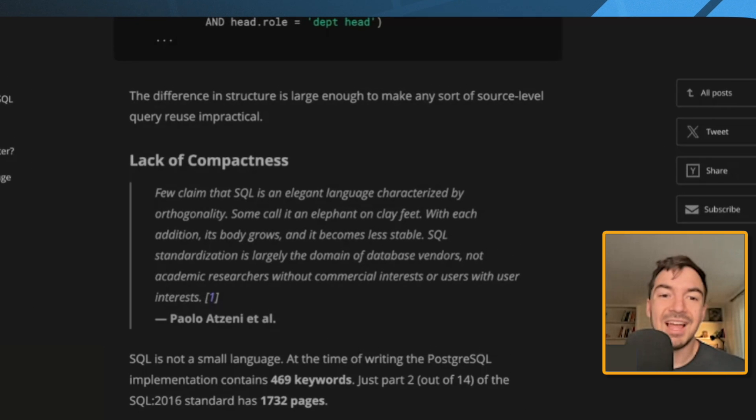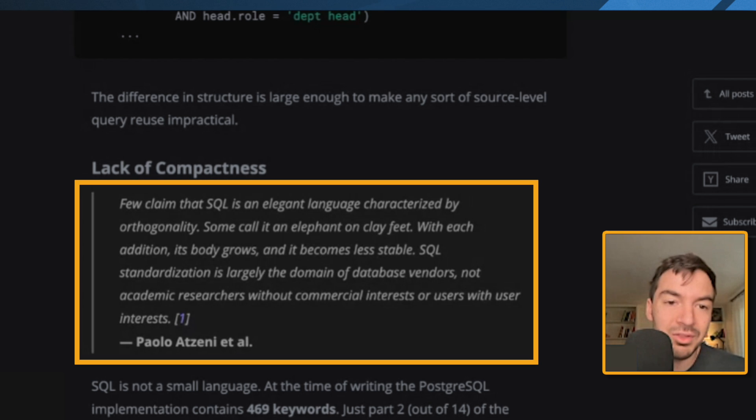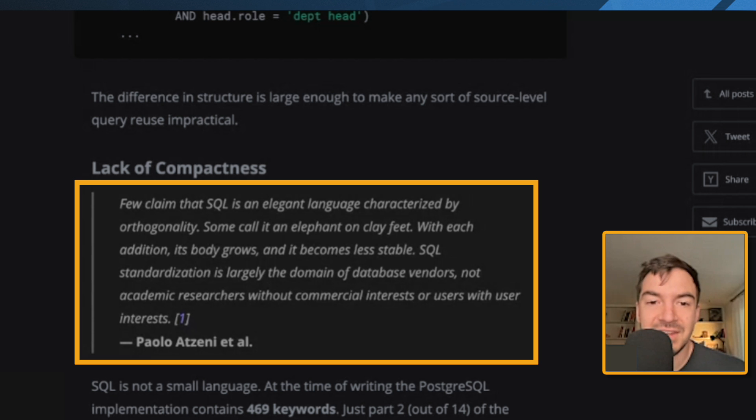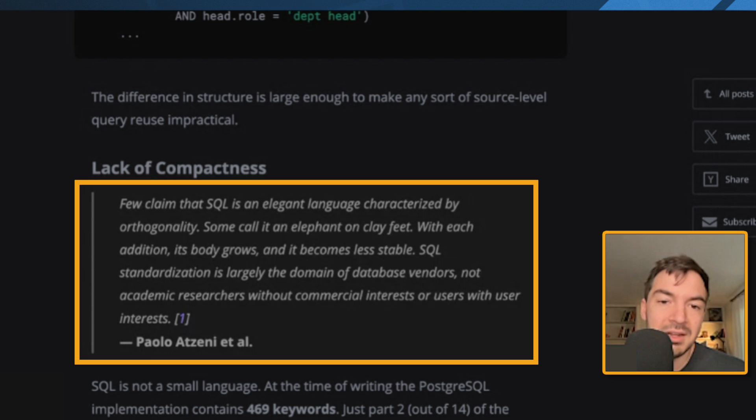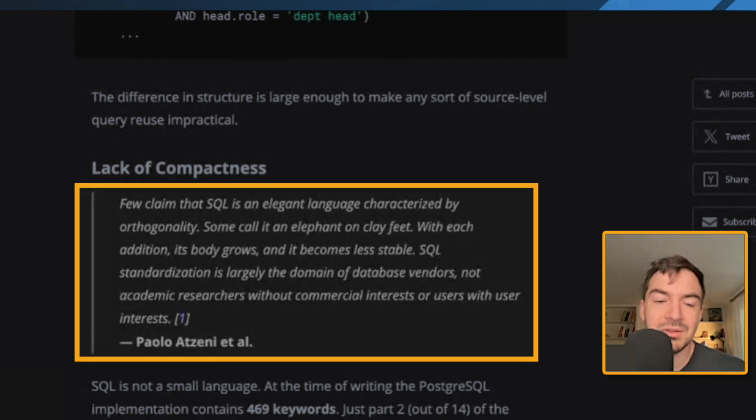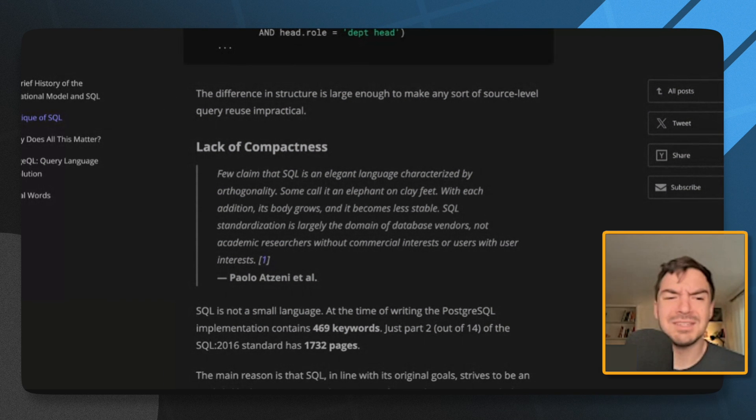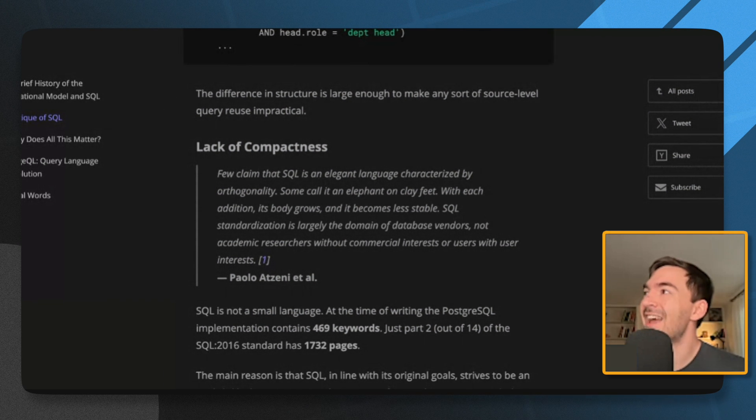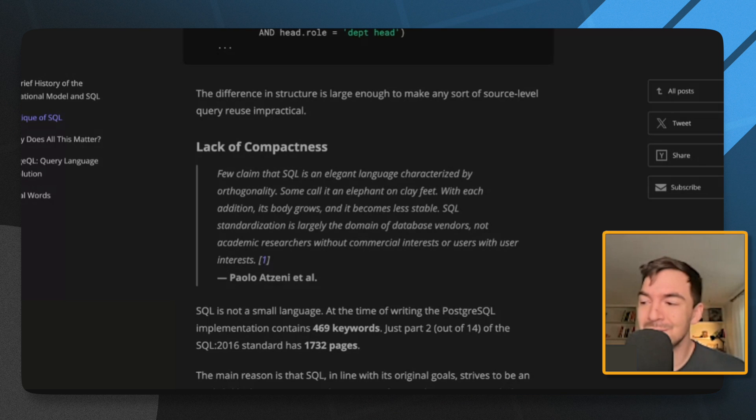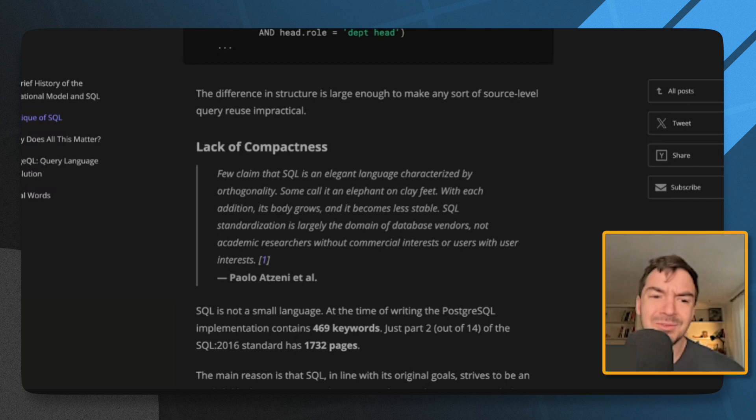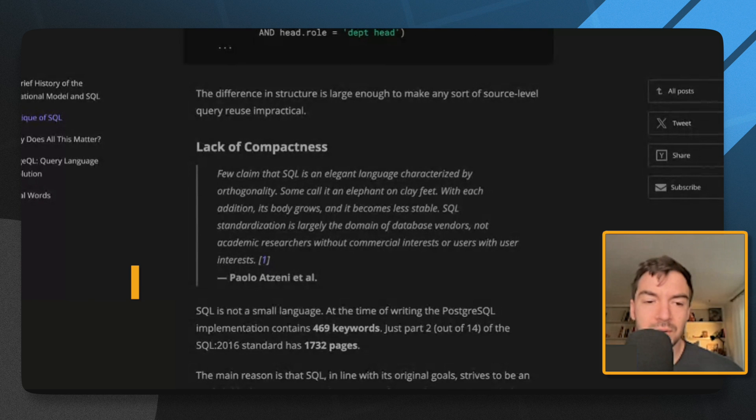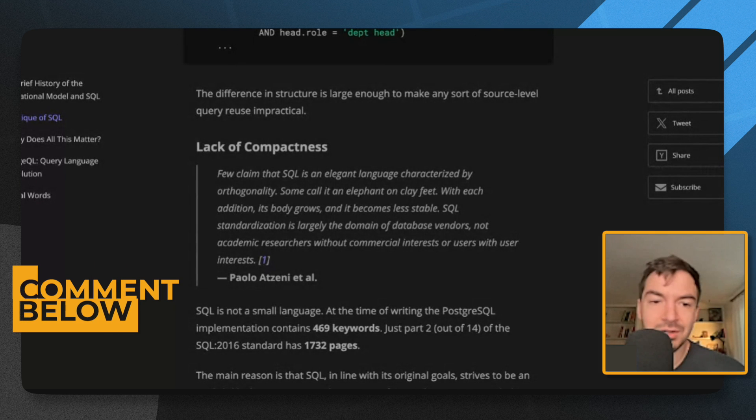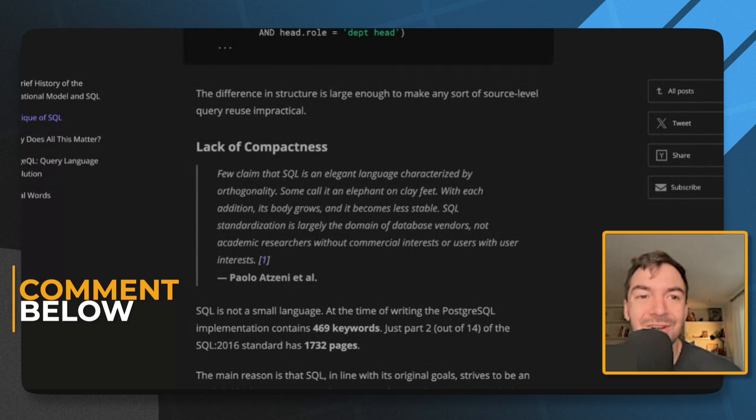Lack of compactness. So few claim that SQL is an elegant language characterized by orthogonality. Some call it an elephant on clay feet. With each addition, its body grows and it becomes less stable. SQL researchers without commercial interests or users with user interest. I mean, that's funny. I guess maybe this is an argument for like open source. But I mean, these days, even academic researchers become, you know, closed source products. See Databricks, right? Although it's open source, right? Like they want you to use their paid version. So I don't know what they're saying here. Like, shouldn't it be? Does it matter if it's vendors or academics or who creates it? I'm sure please comment below. But it's kind of an interesting argument.